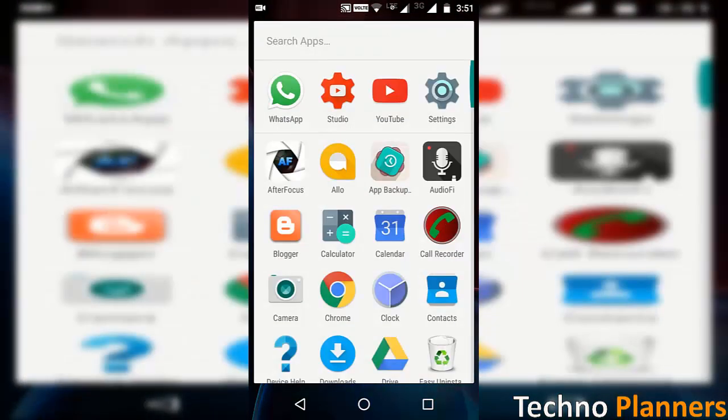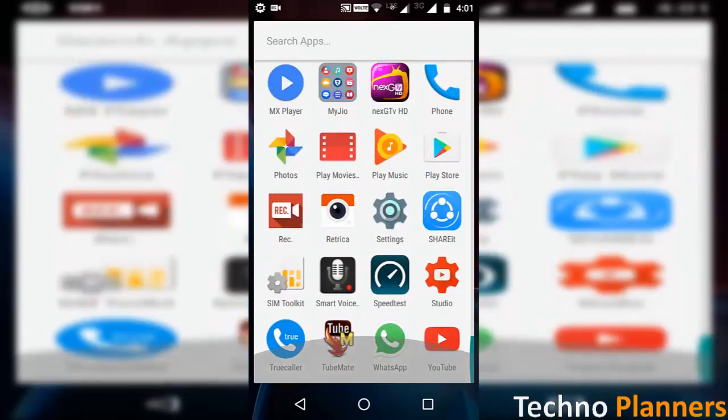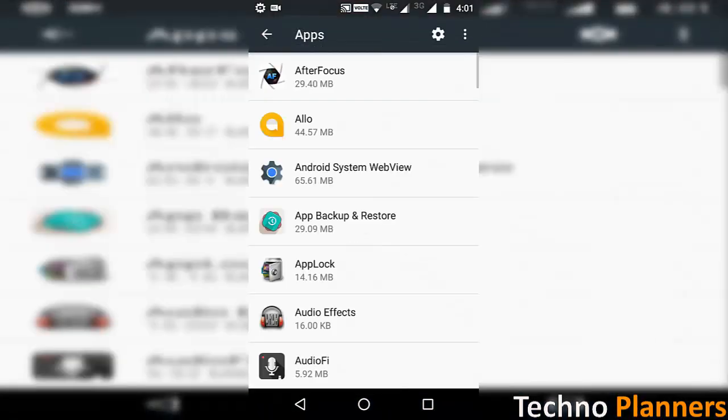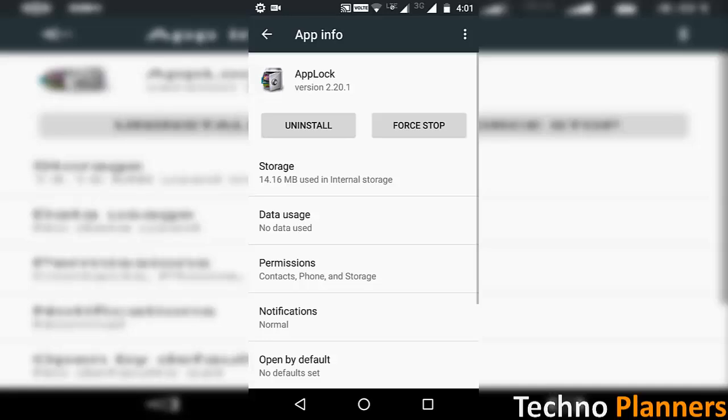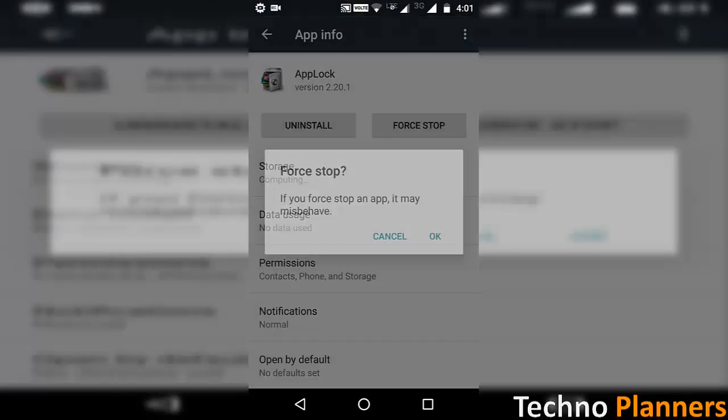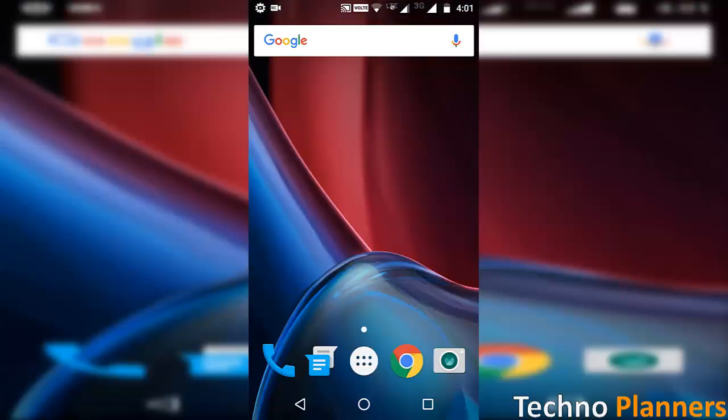The second method is go to phone settings, tap on apps, find the app lock app in the list, tap on app lock, tap on force stop and confirm force stop by pressing OK.